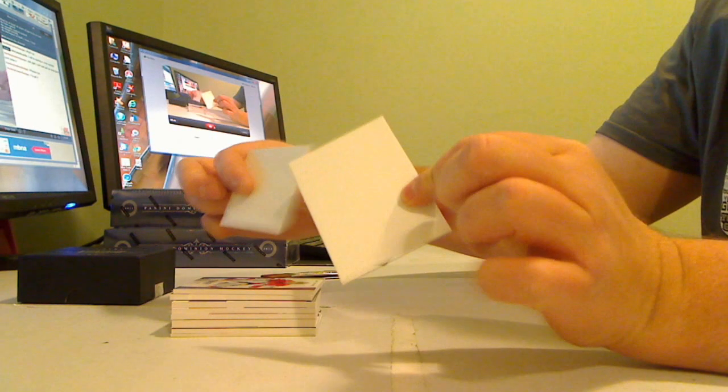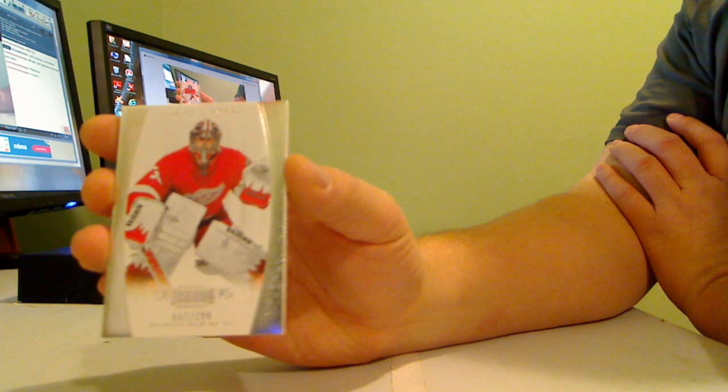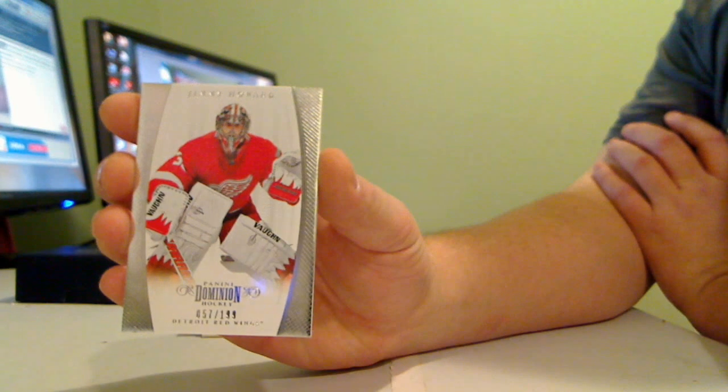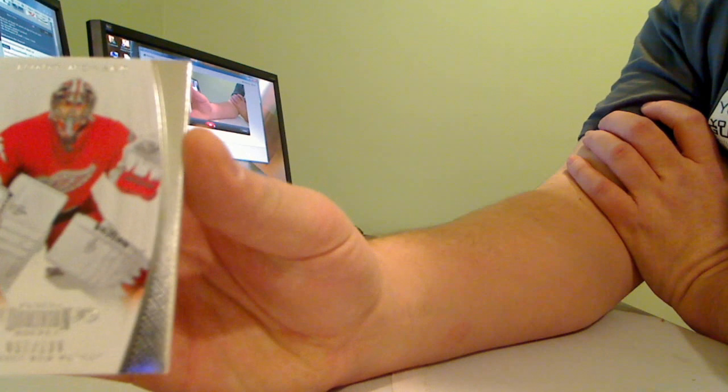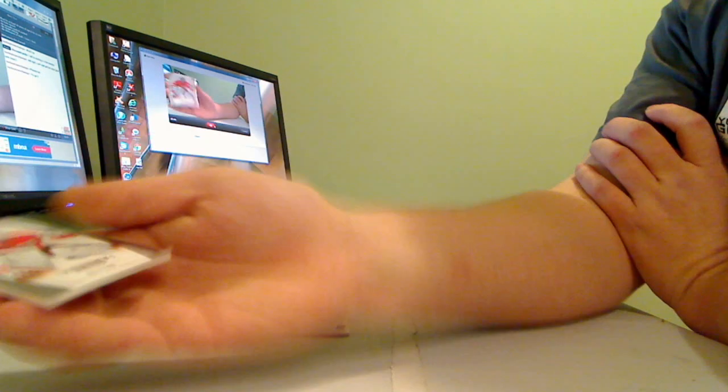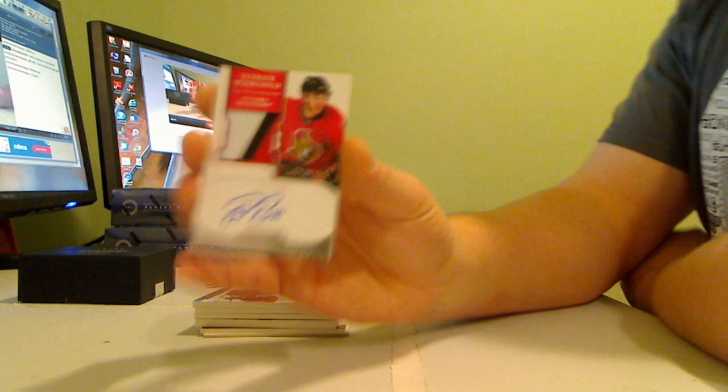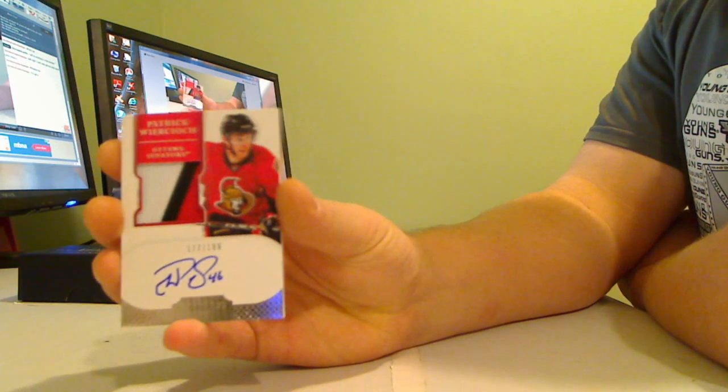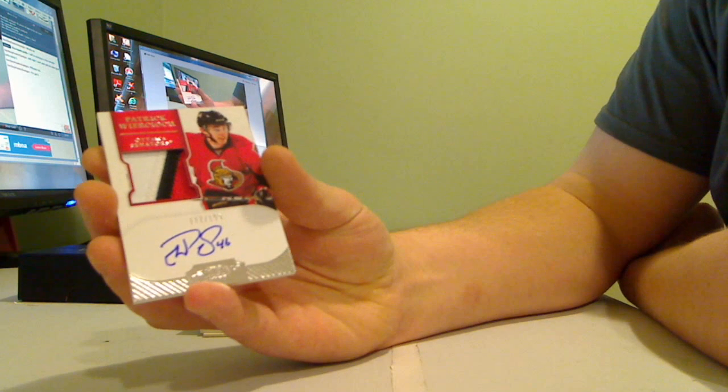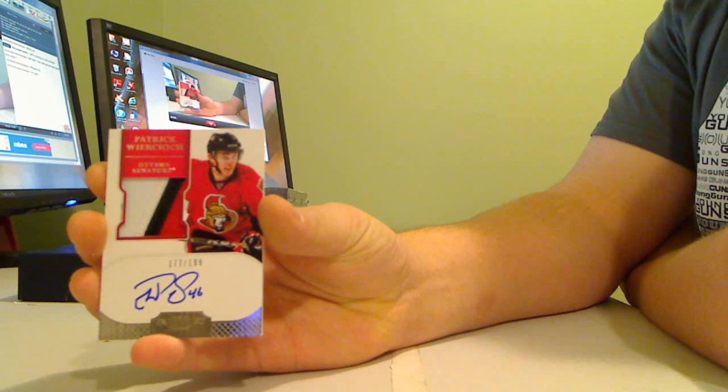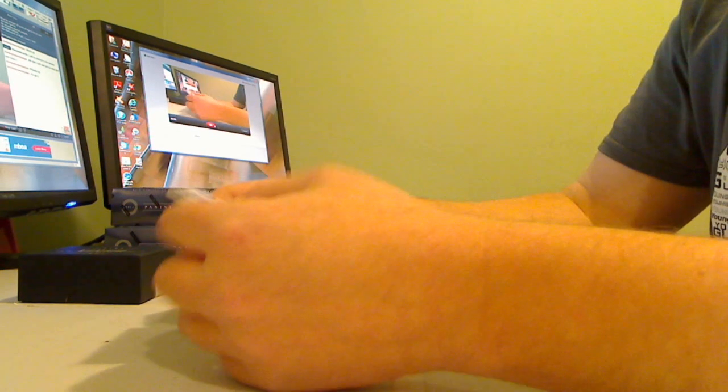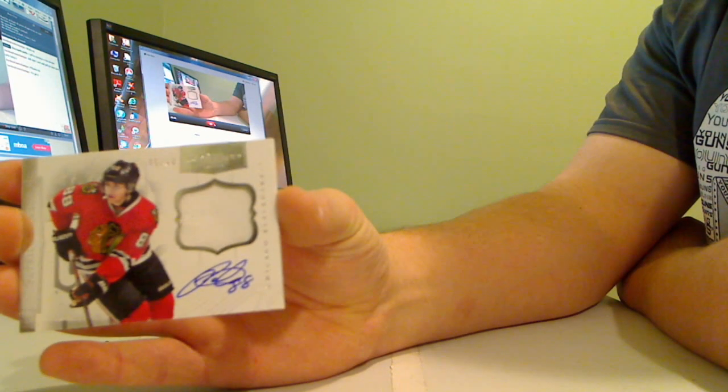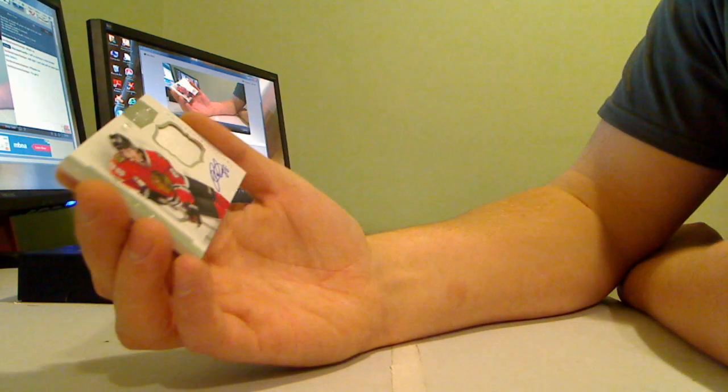All right, two decoys and the first one is Detroit Red Wings Jimmy Howard, number 57 of 199. The next one is three color autograph patch for the Ottawa Senators Patrick Wierkoicz 177 of 199. The next one is Patrick Kane autograph patch number 40 of 60, Chicago.